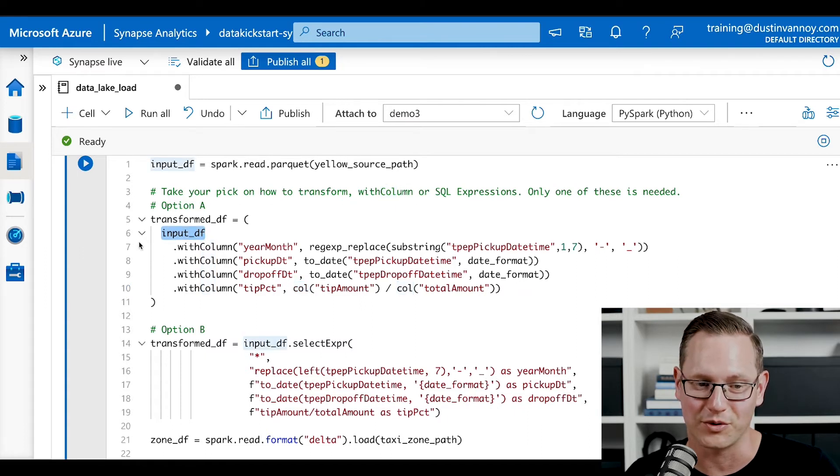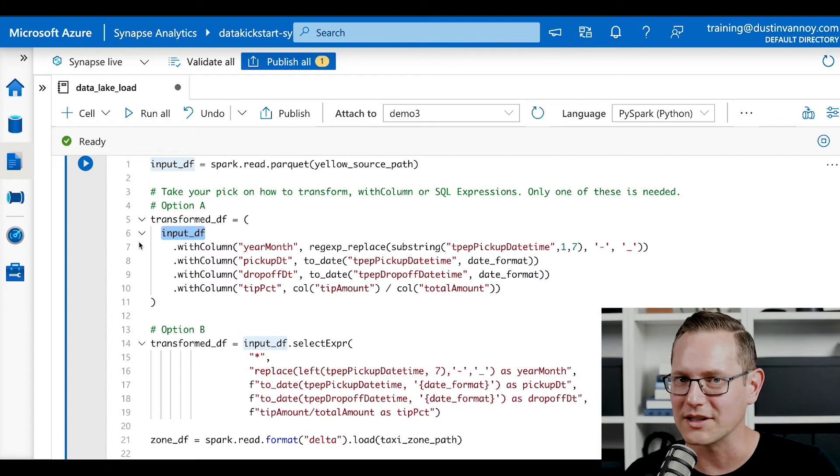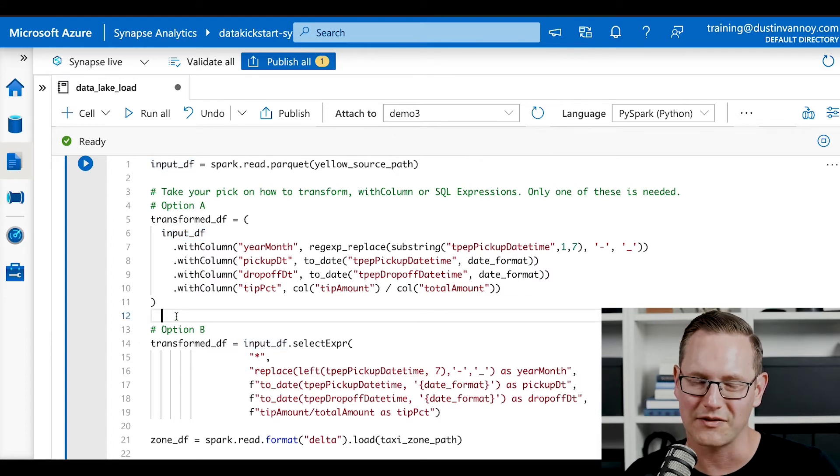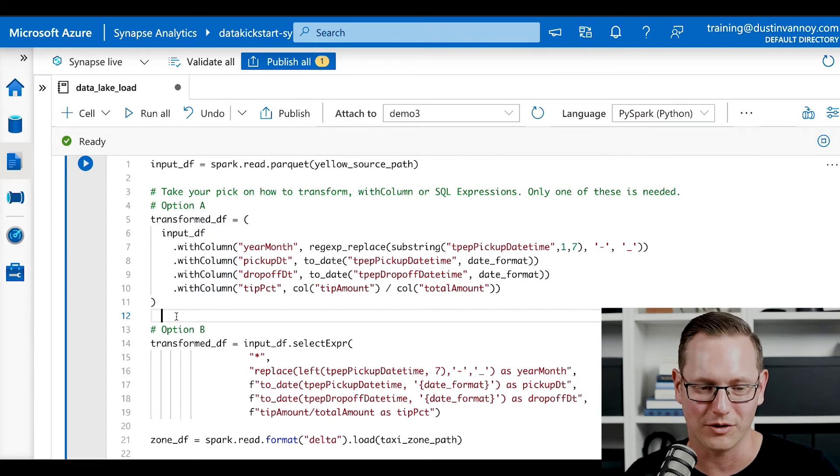So in this case, input DF stands for input data frame. Data frame is a class in spark that we use for working with data. Think of it as like a table, like an in-memory table, really.